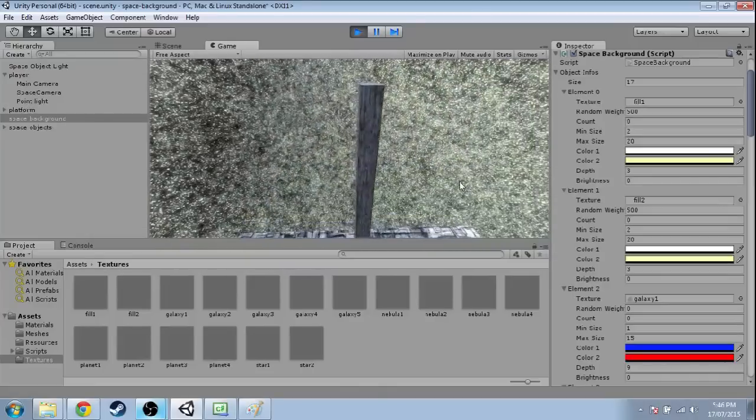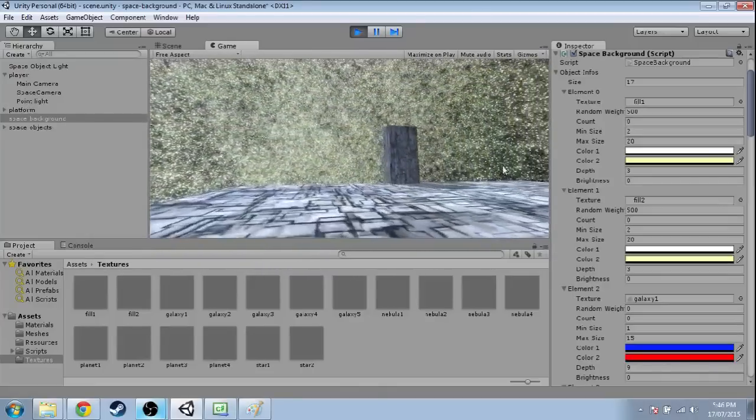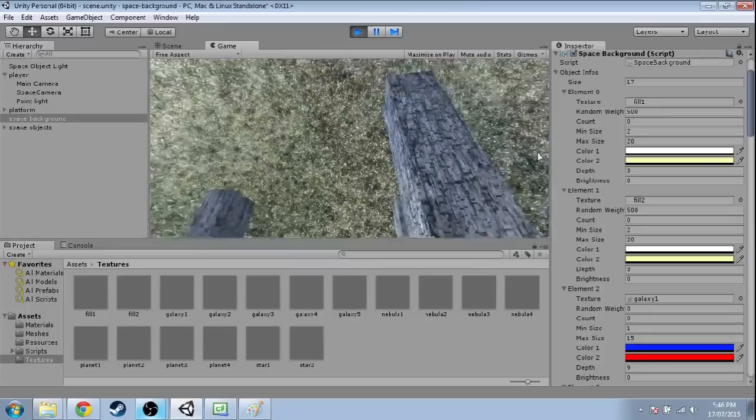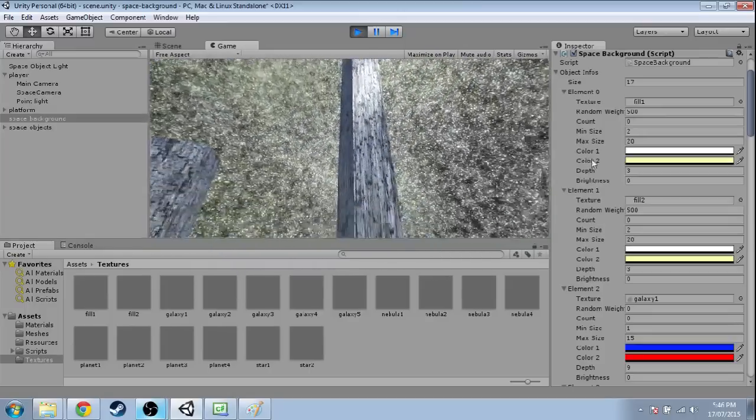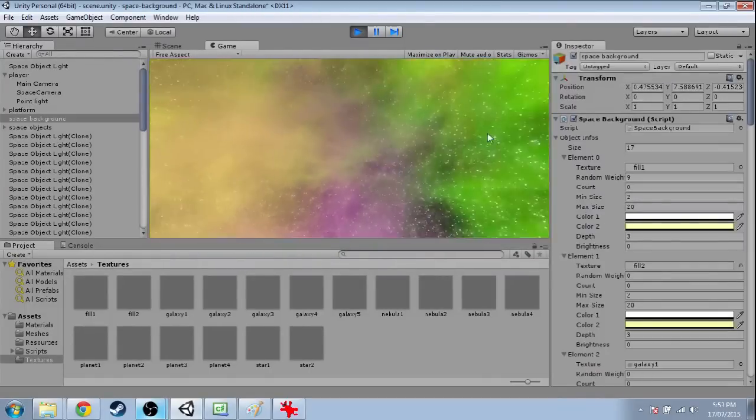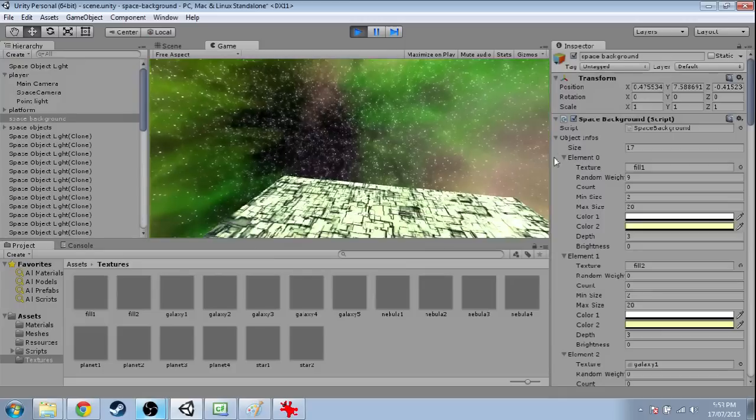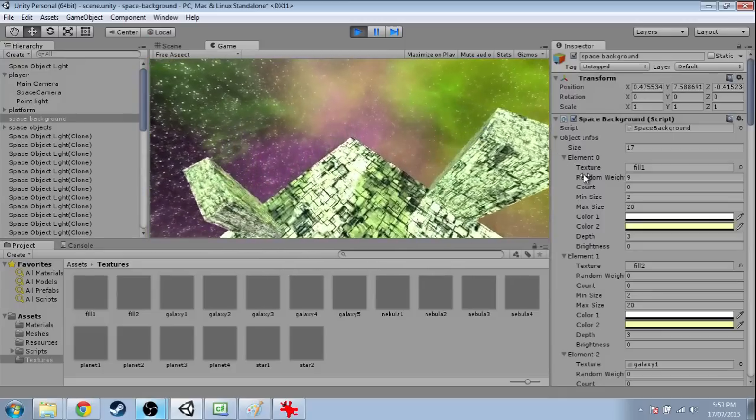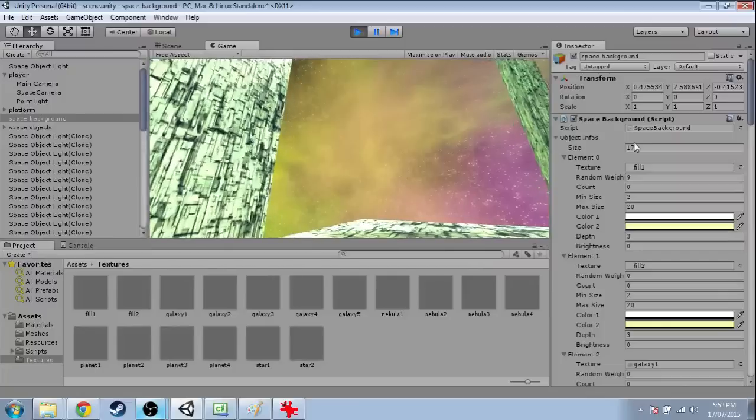Hey, so in these videos we're going to make random space backgrounds at runtime, like the ones you see here. It's going to use geometry and culling masks and layers. This isn't like my more basic videos, it's more advanced, but you can still follow along.